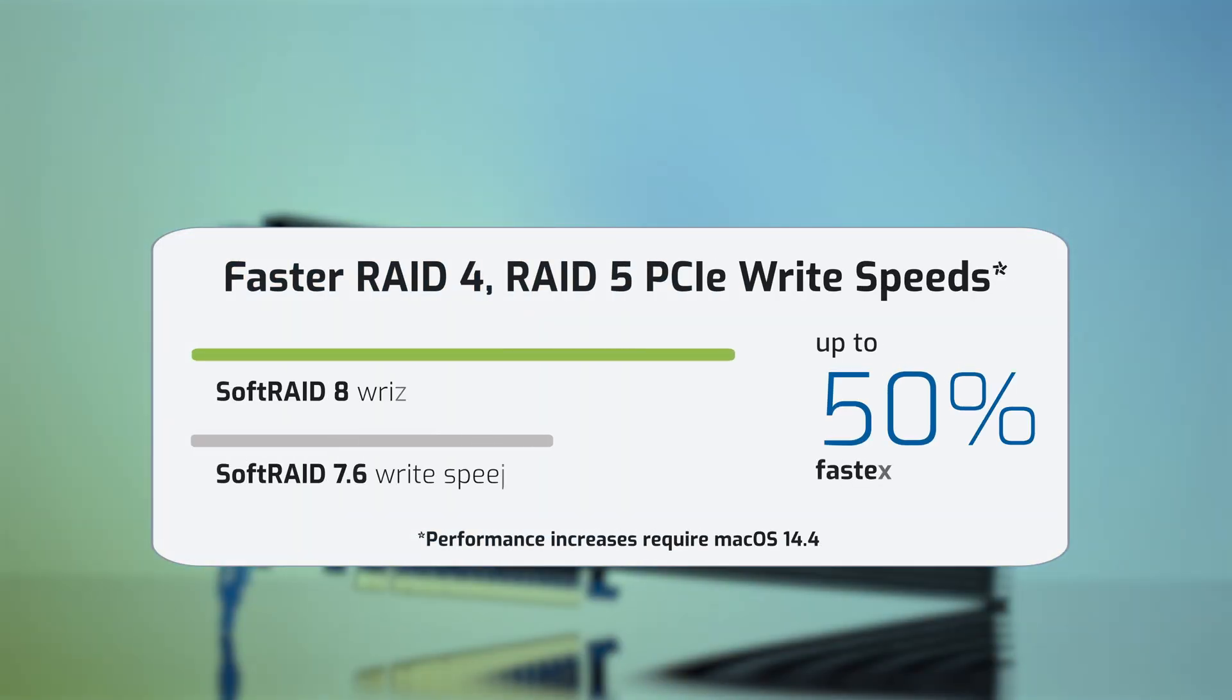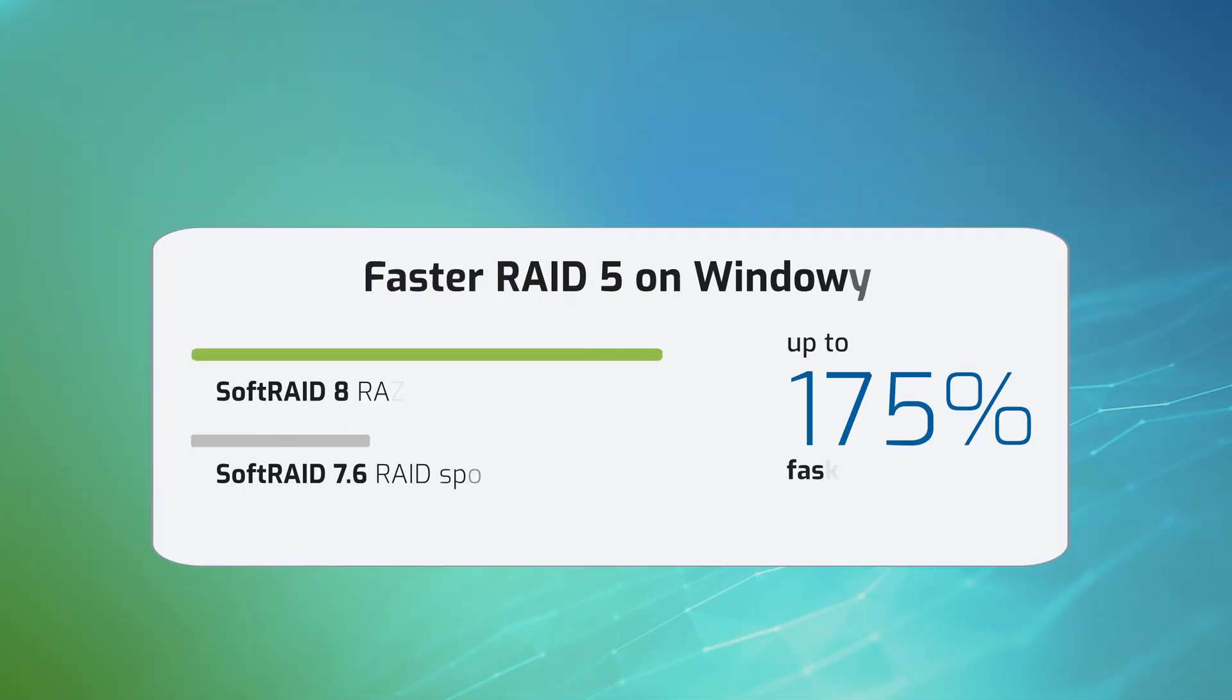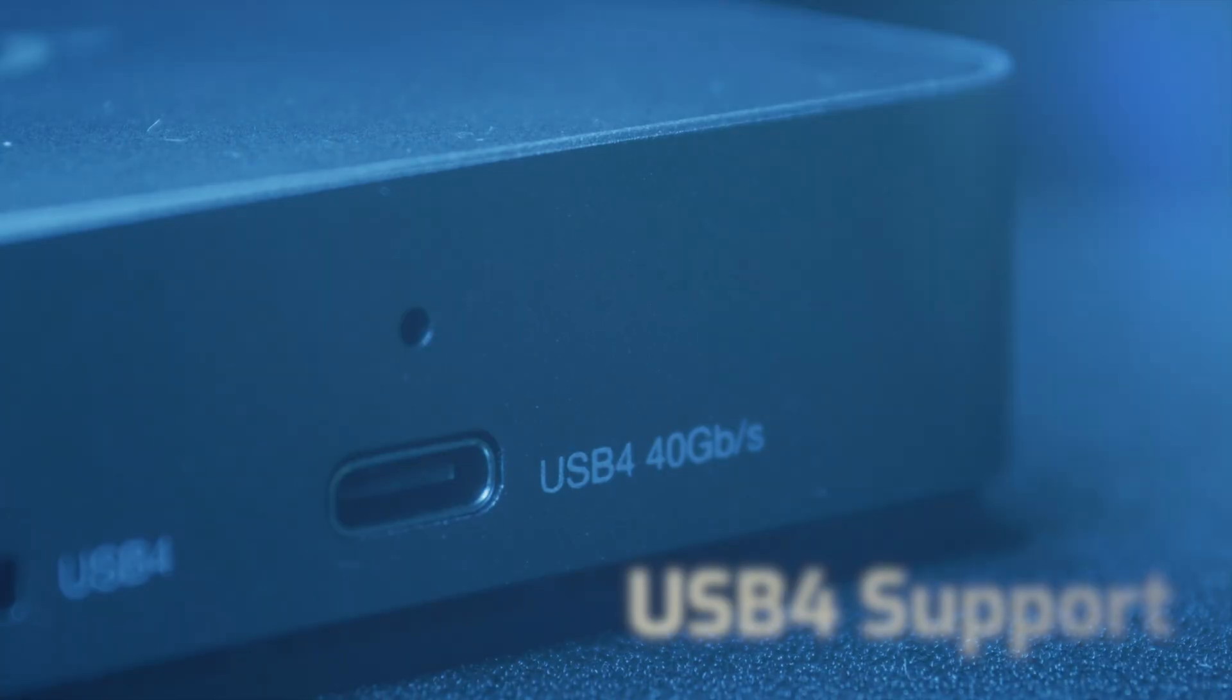macOS users also now enjoy up to 50% faster PCIe write speed on Apple Silicon machines in RAID 4 and RAID 5. Windows machines can now experience up to 175% faster speeds in RAID 5.